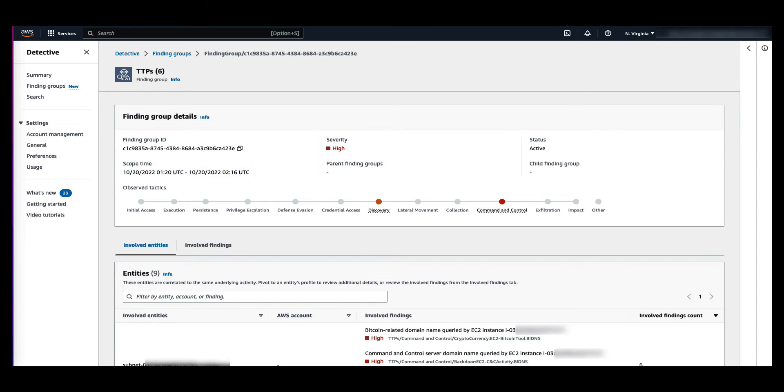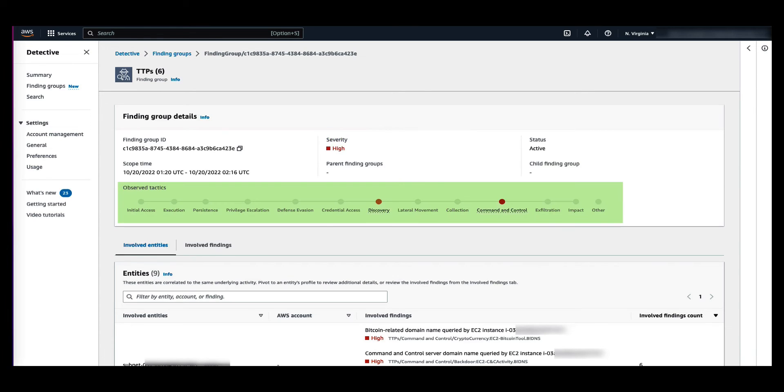You can also see the finding group's severity, which is equal to the highest severity category among the findings in the group. The observed tactics are shown as a chain of colored dots that represents the typical progression of a security event from the earliest to the latest stages.